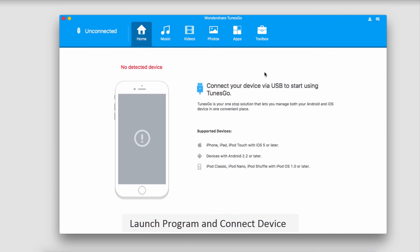The first step is to launch Wondershare Tunes Go and connect your iOS device.